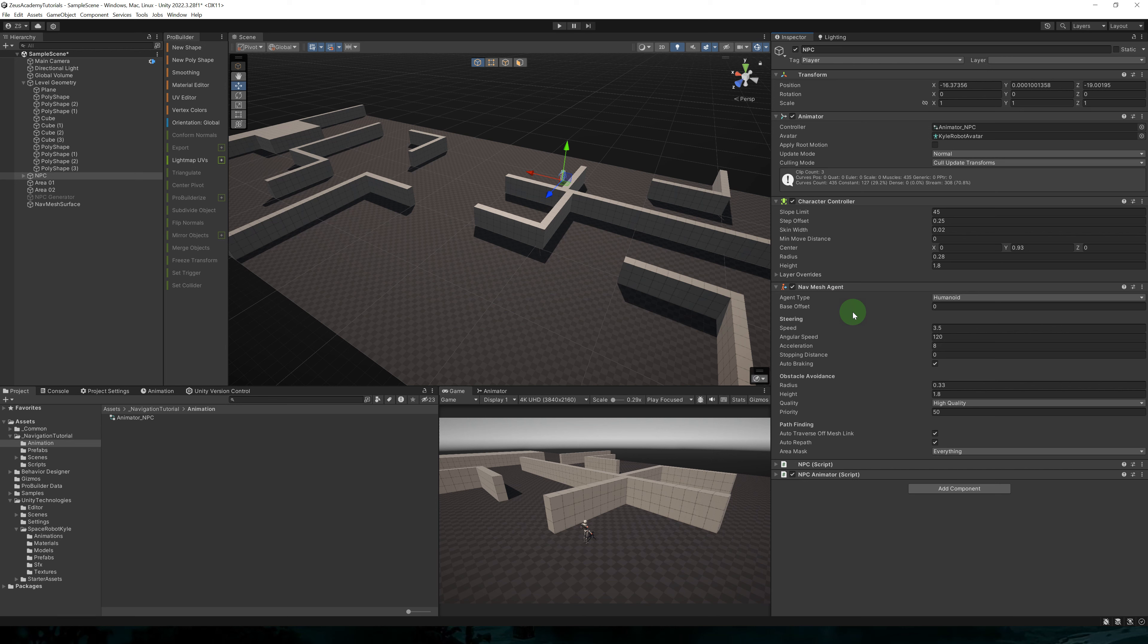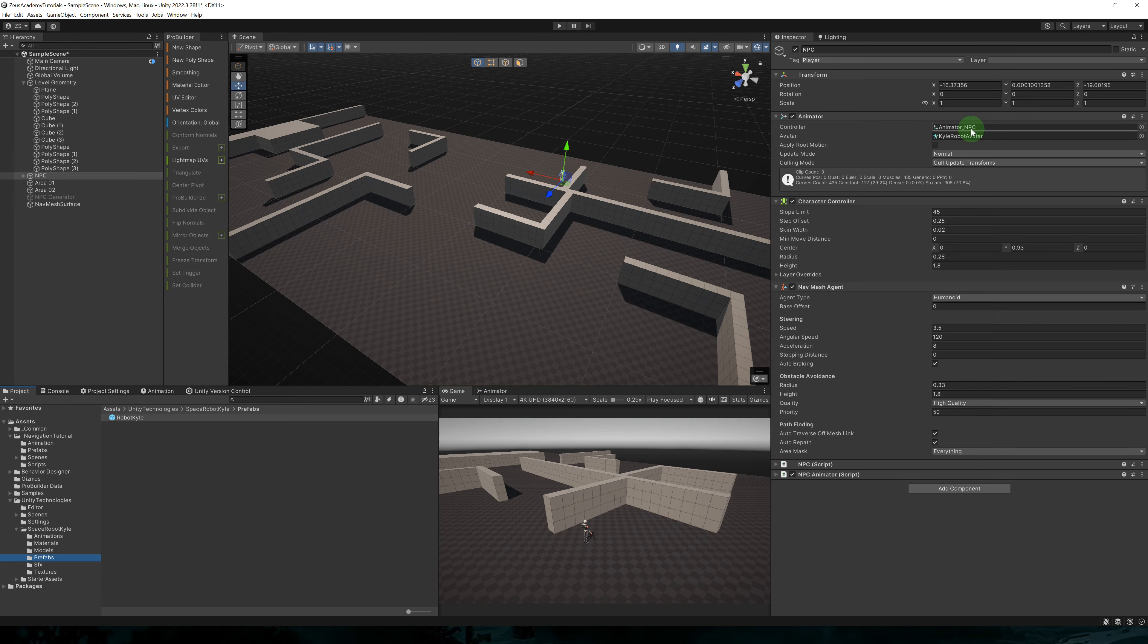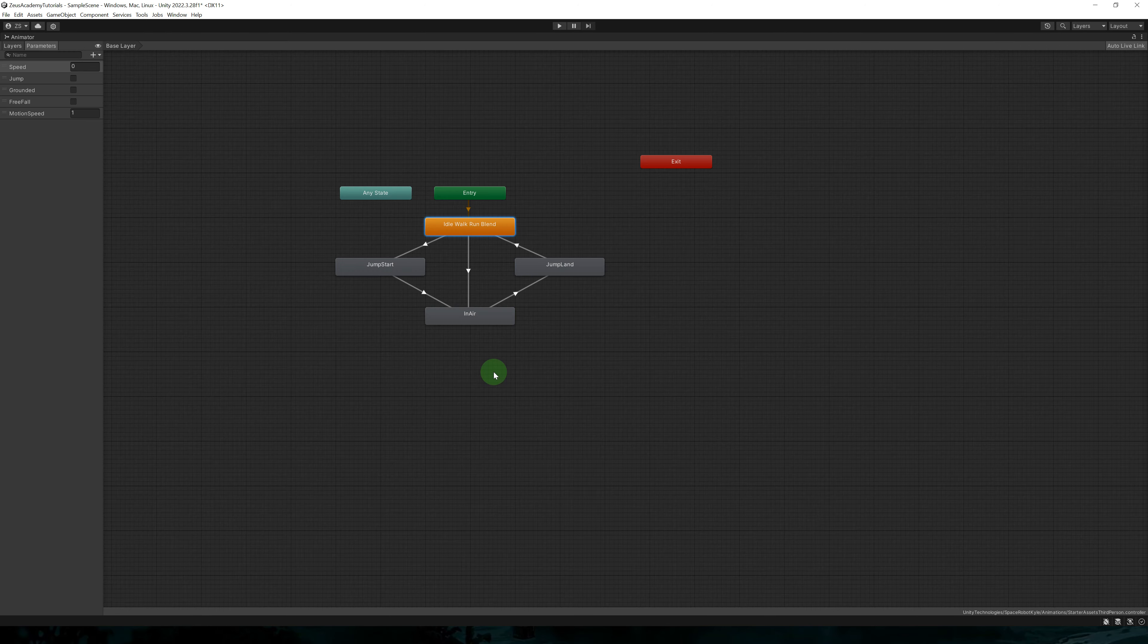Our character controller is completely optional. So the navmesh agent will take care of movement. But if you want collisions with the world, you can add a character controller, or you can add a kinematic rigid body, whichever suits your needs.